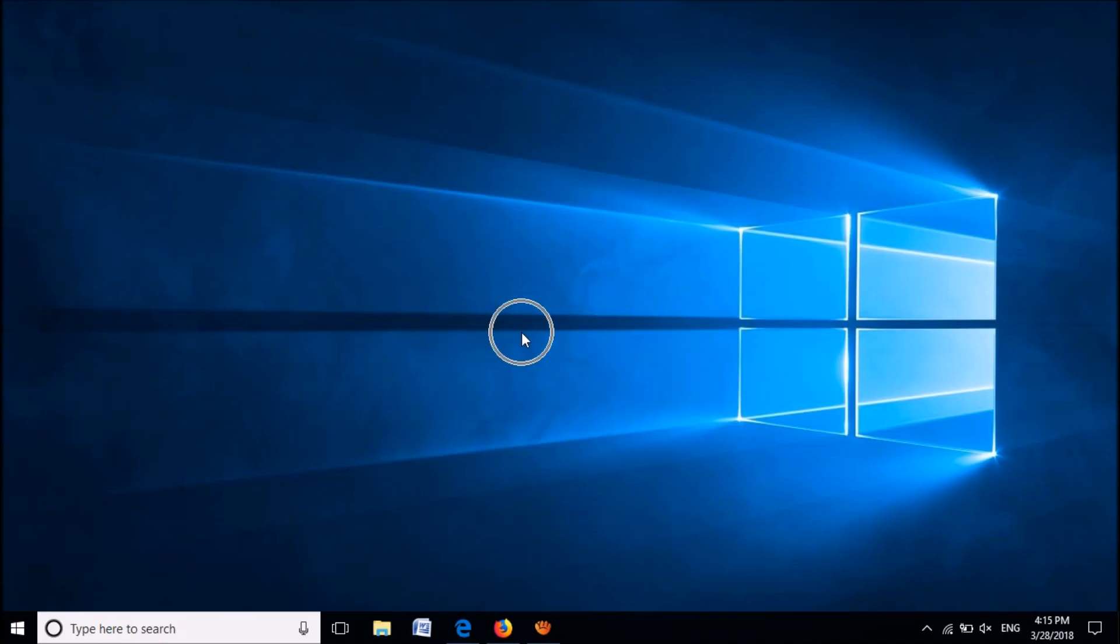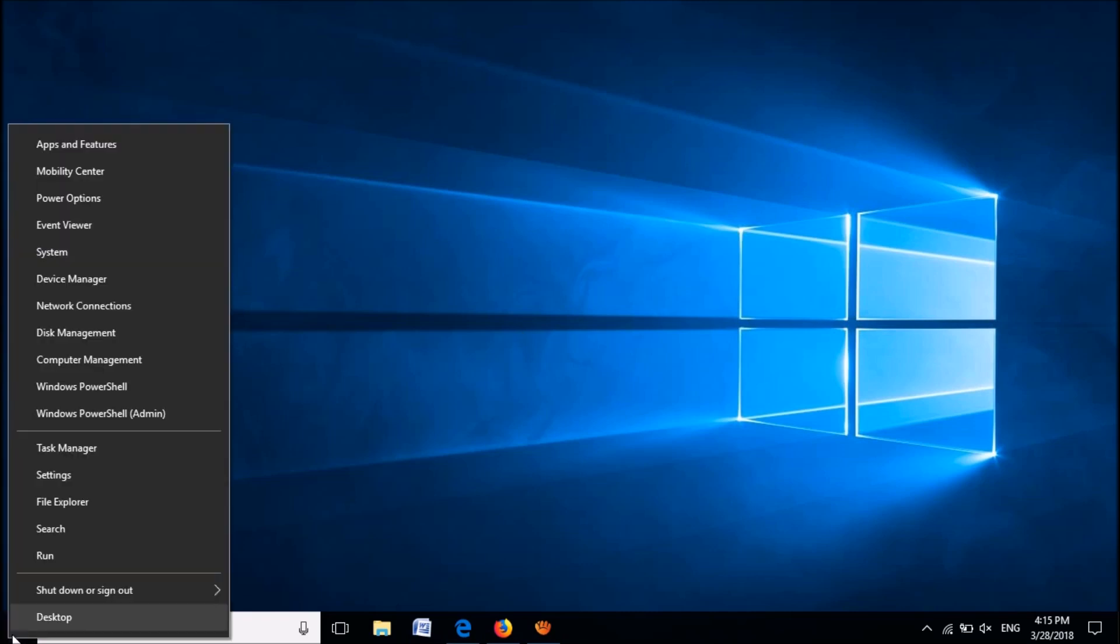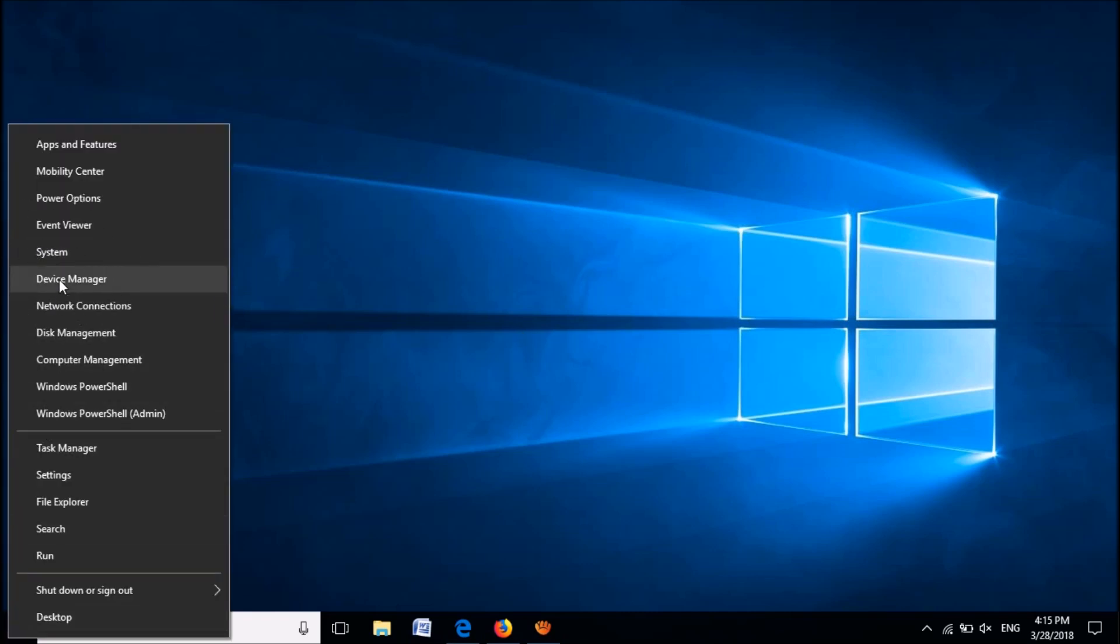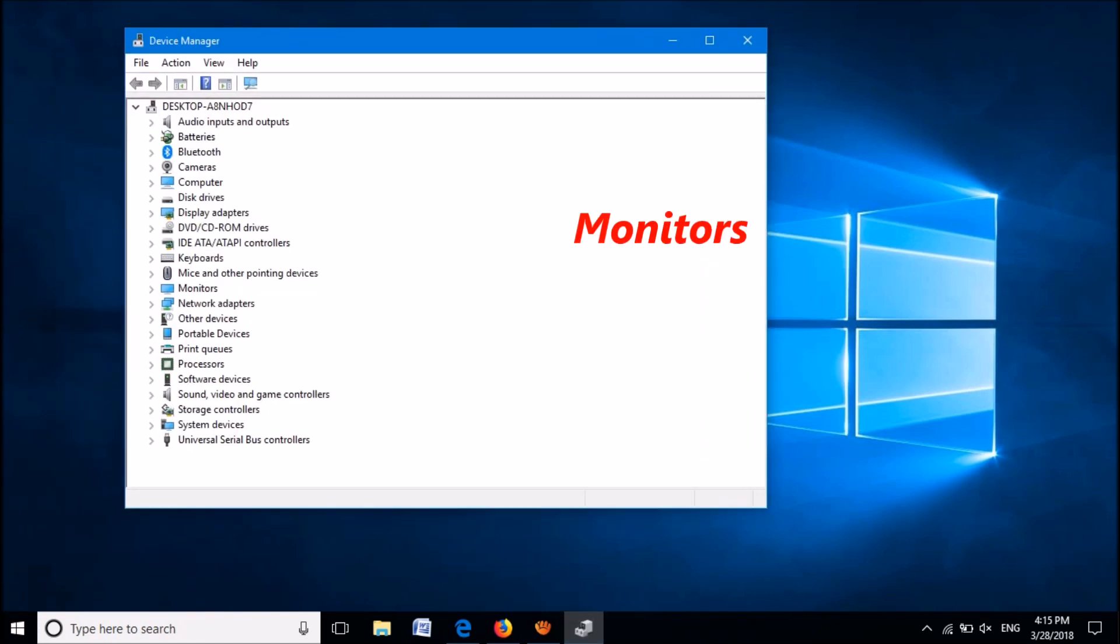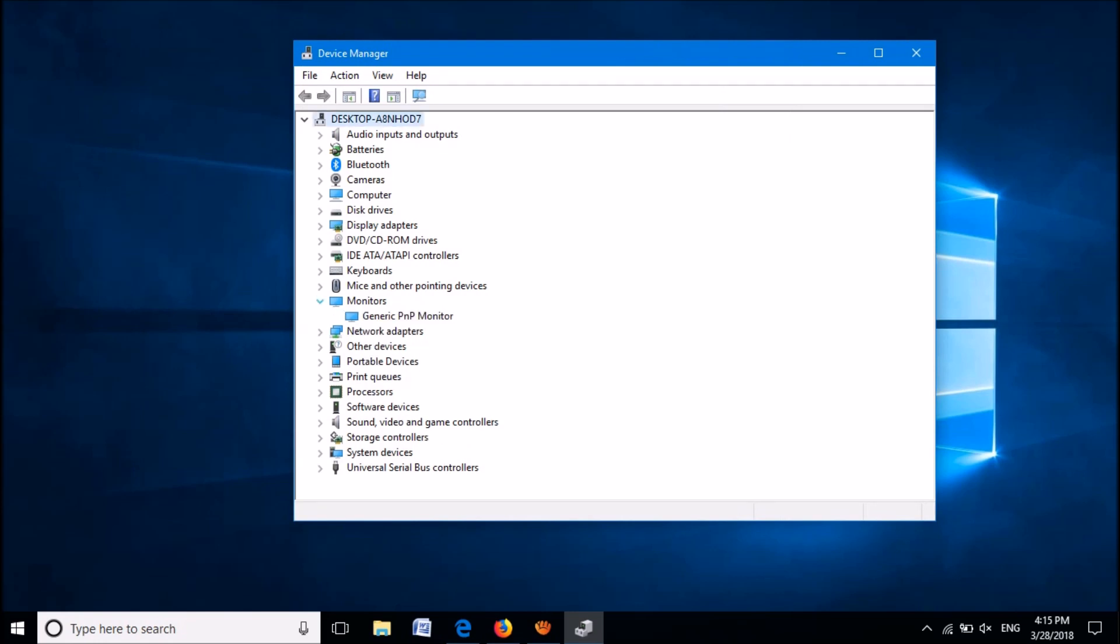Now the third method: open the Device Manager. This time expand the device named Monitors. Right-click on its driver software.